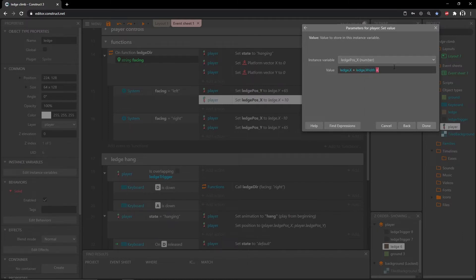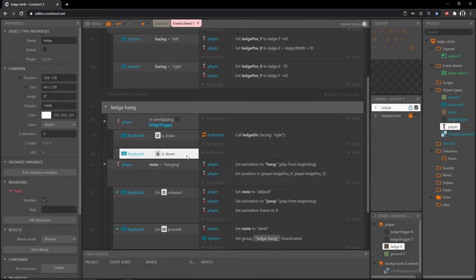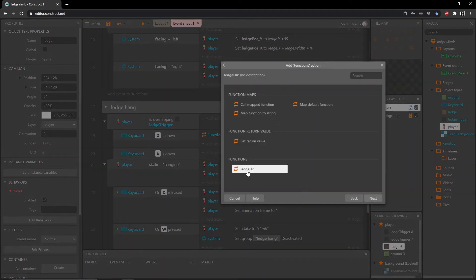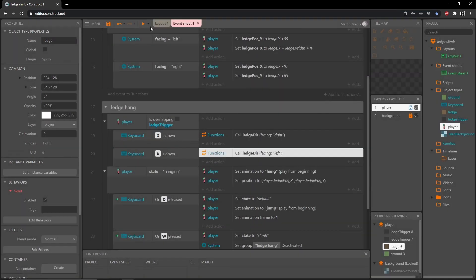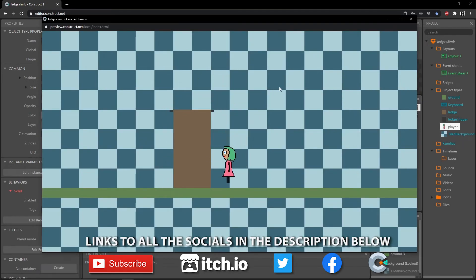In our event sheet in this set ledge position X from our facing left event, instead of just ledge.x plus 10, let's say ledge.x plus the full width of that ledge object — so type in ledge.width — and then add that 10. Then we need to call the function down here when we press the A key. Add an action, function ledge direction, and this time we'll go with 'left'. Let's play that — our right is working, our left is working, almost.